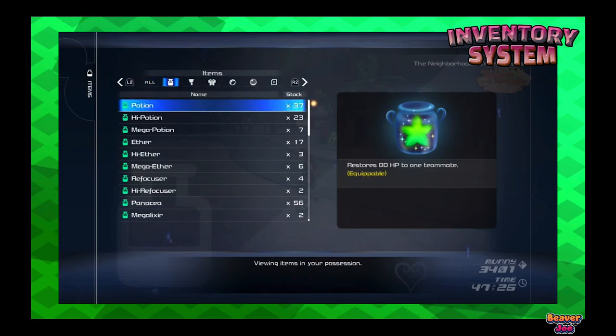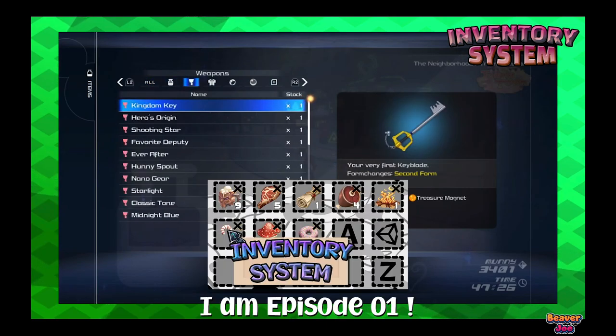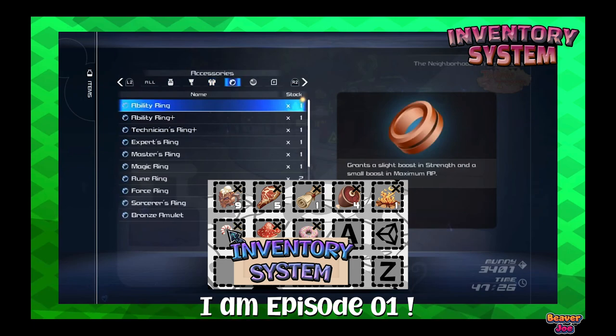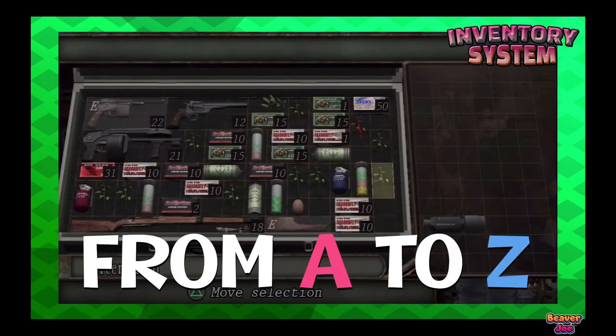Hello everyone, welcome back to my channel, I'm Joe. This is the second episode of the inventory system from A to Z.